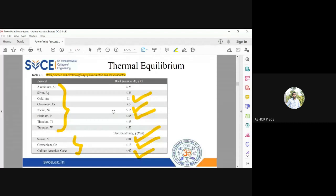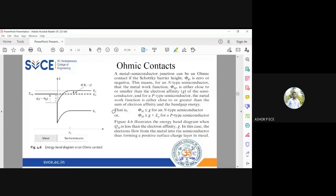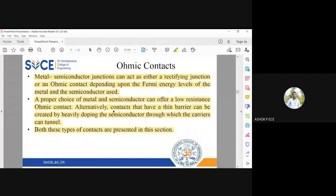An in-depth understanding of ohmic contact using the energy band diagram will be covered in tomorrow's class. For now, we have seen the introduction to ohmic contact, how it is established in semiconductor devices, and the purpose of having an ohmic contact.